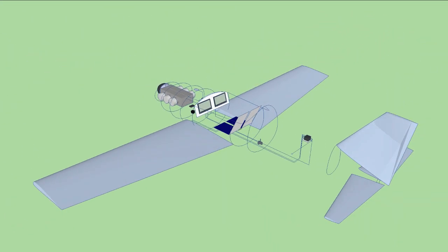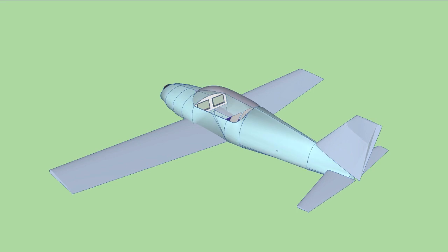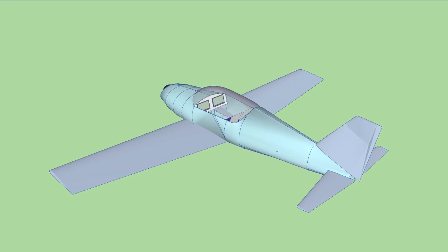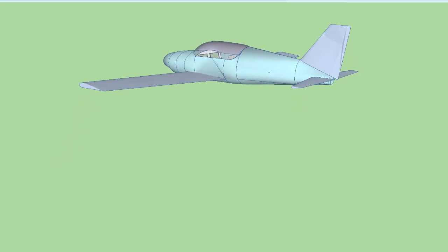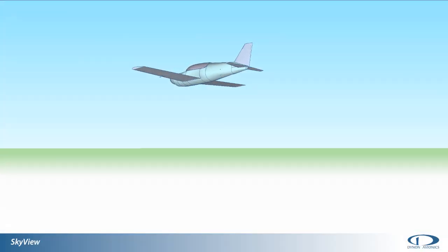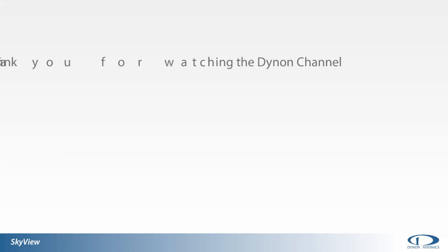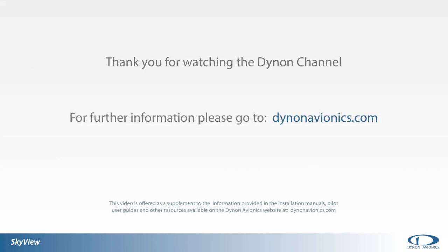For more information on the planning or capabilities of SkyView system, please see our website at dynonavionics.com where you can find links to our SkyView installation guide and other valuable resources like our user forum. Thank you for watching the Dynon Channel.